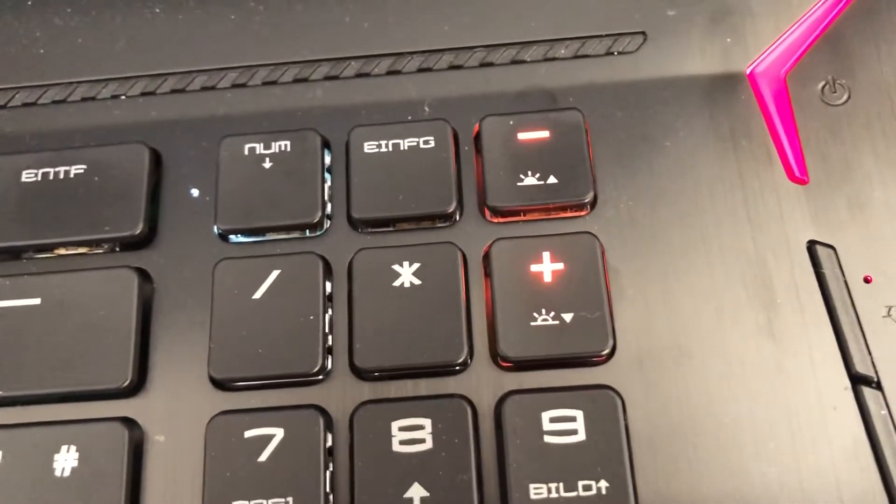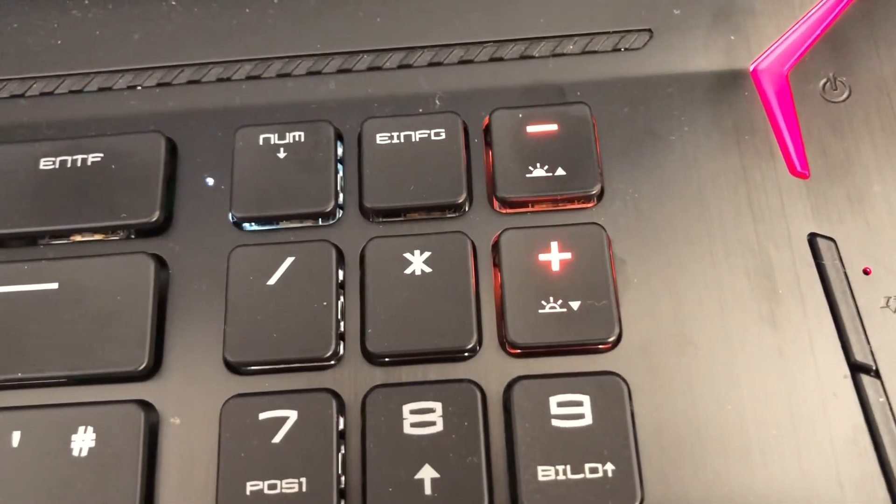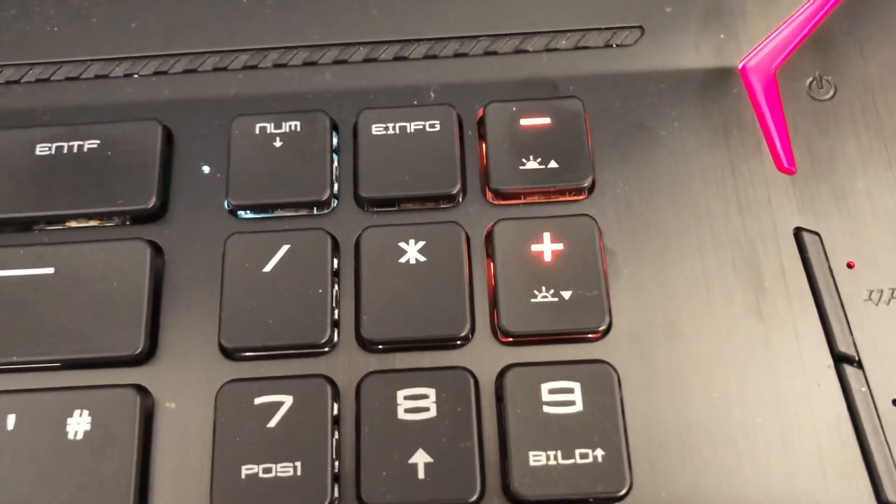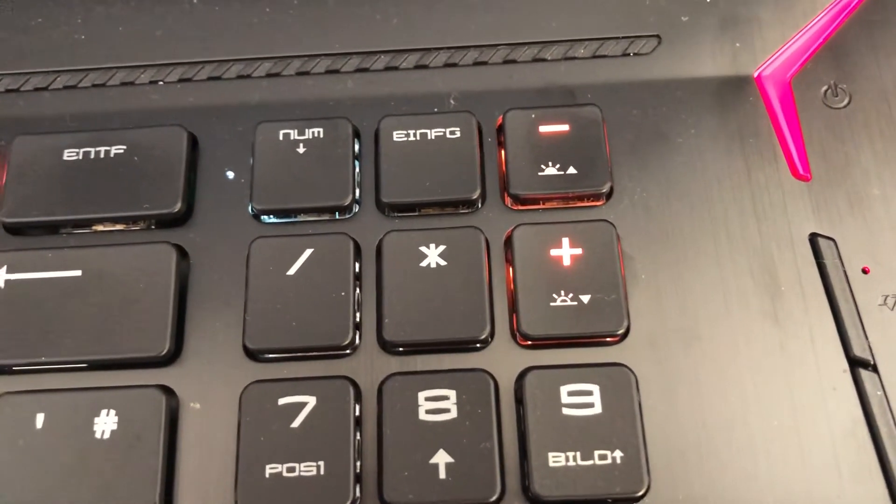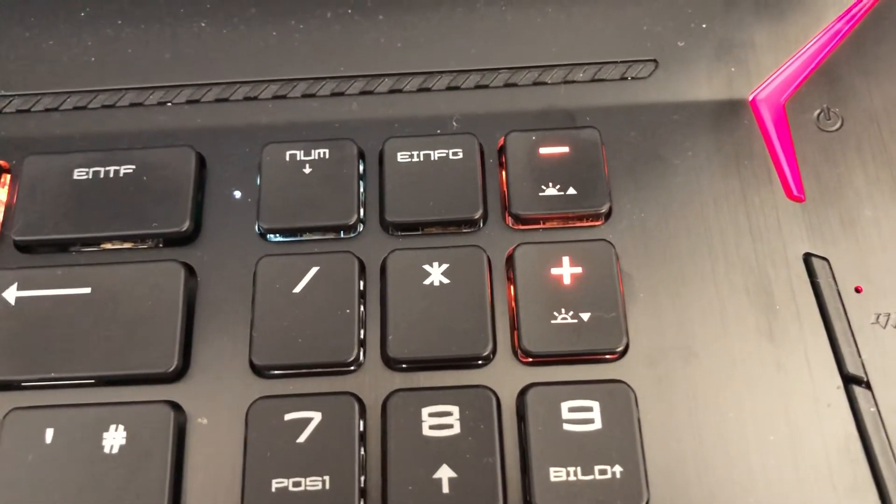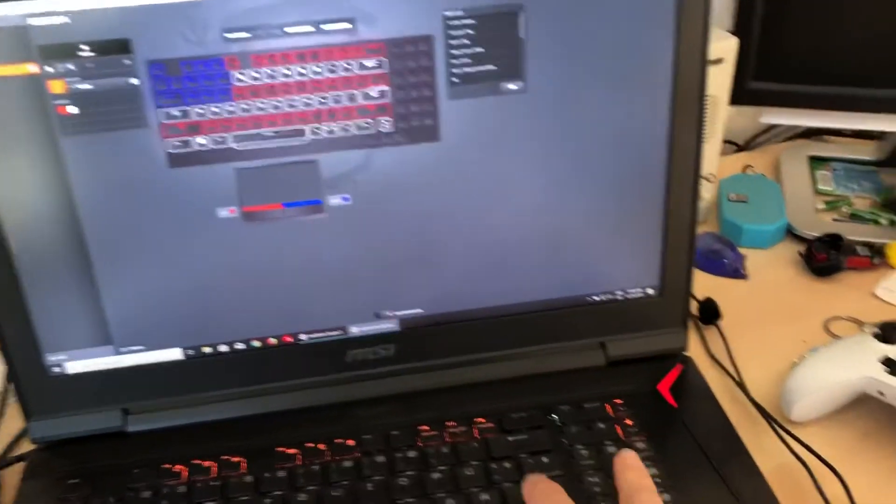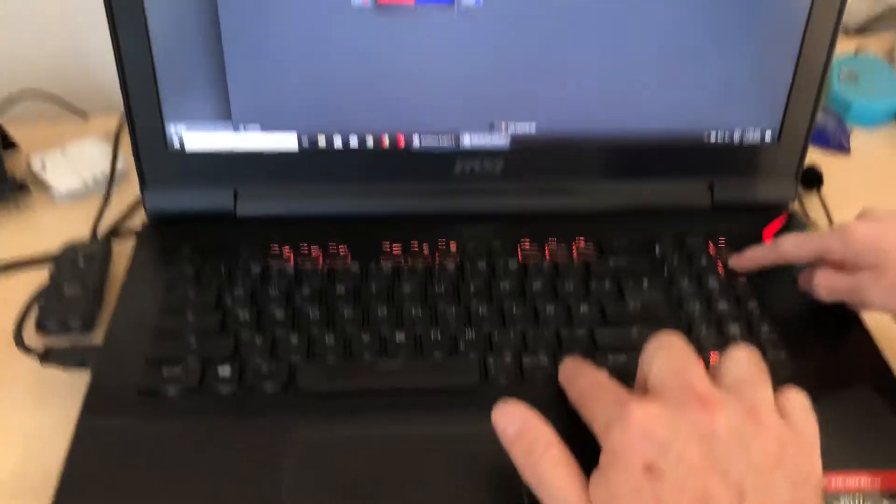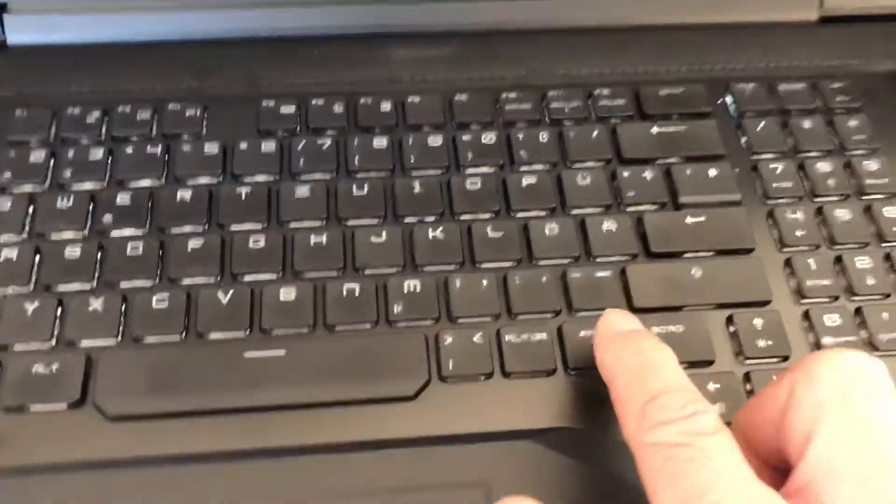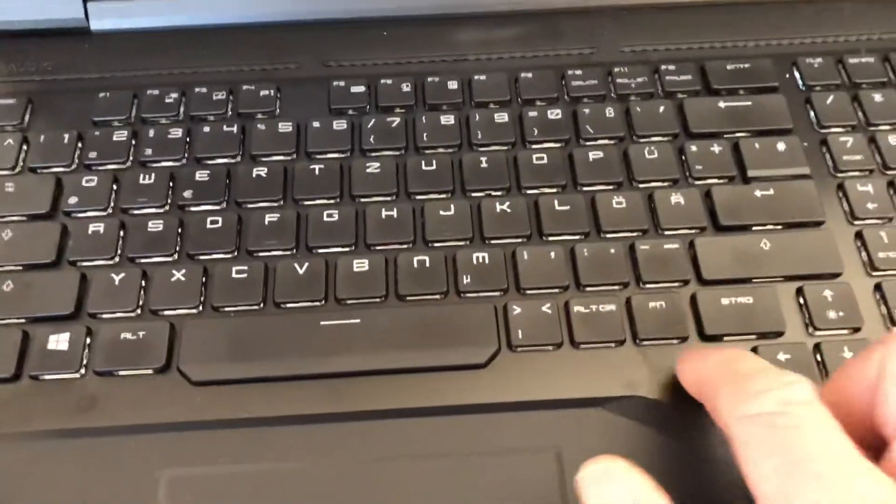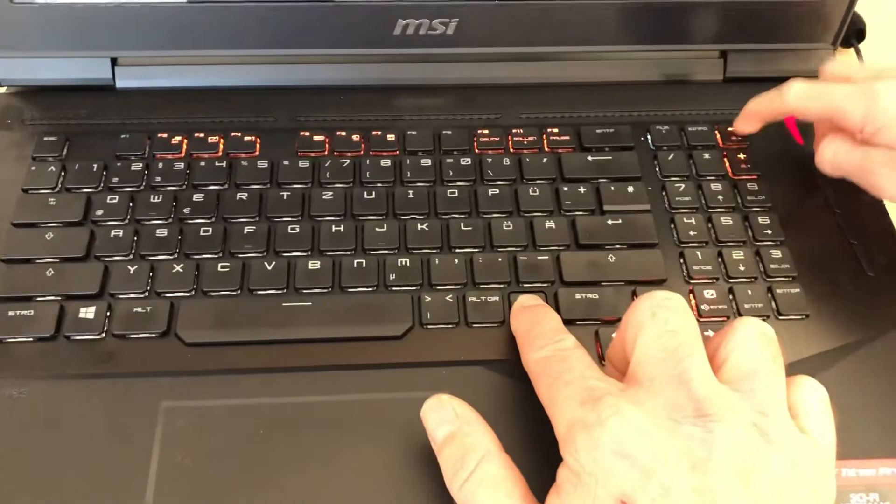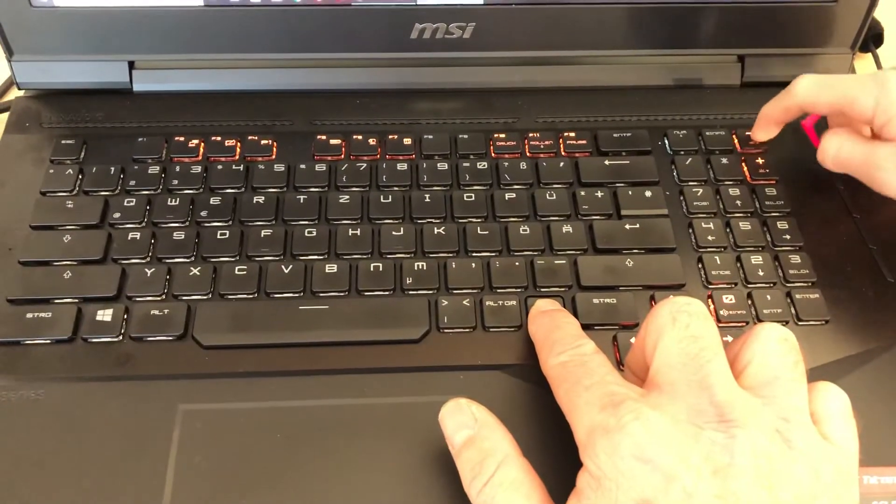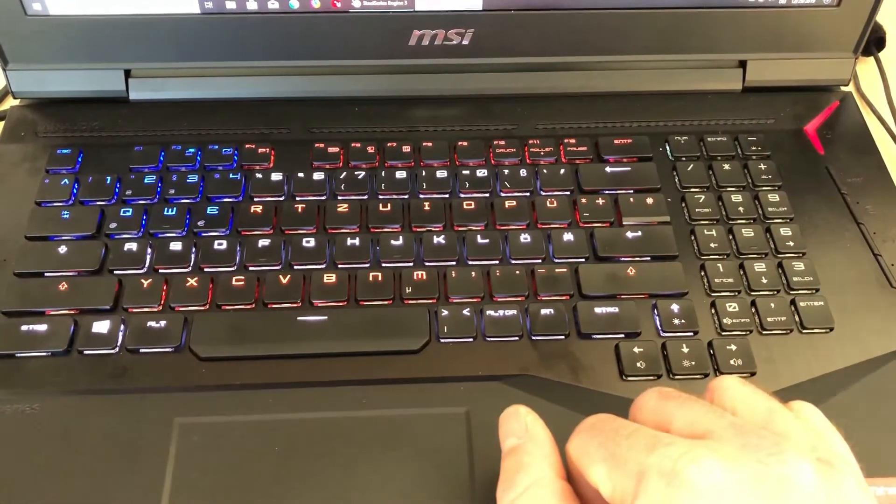Plus is not brighter, plus is less light and minus is brighter. So if I press plus now, you will see it's turning off the backlight illumination. If I press minus now, it's coming back.